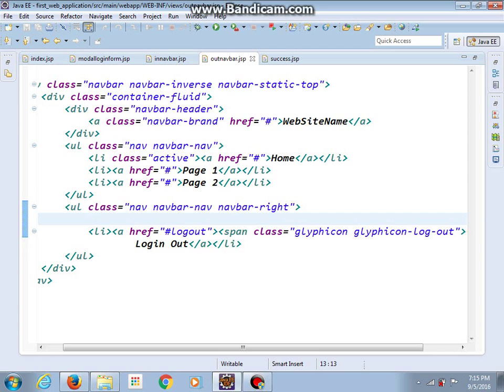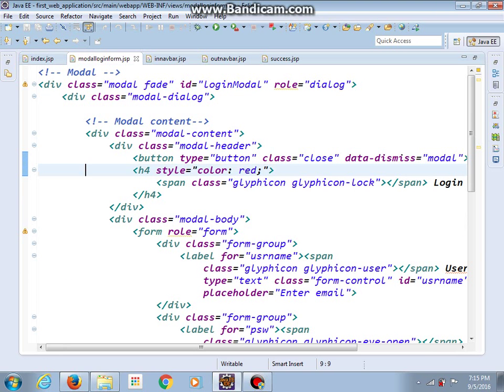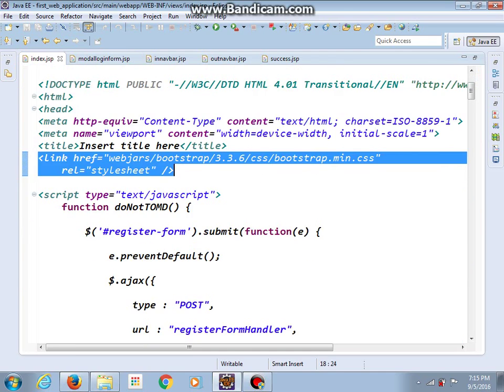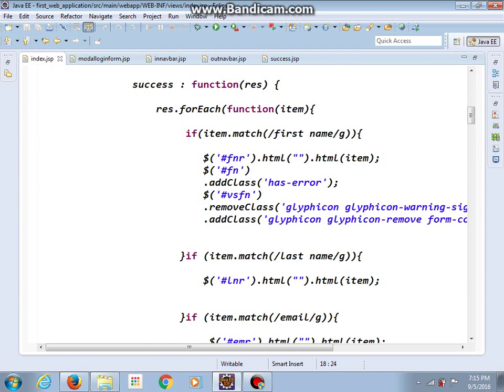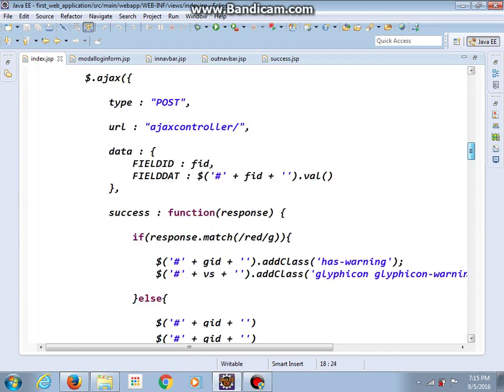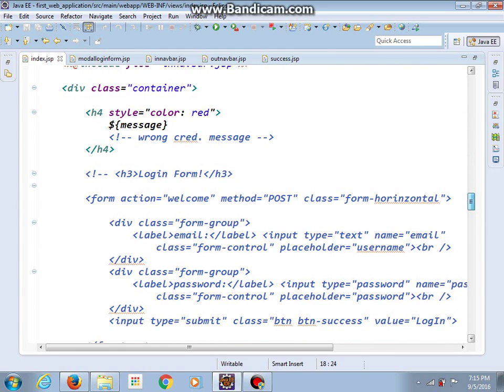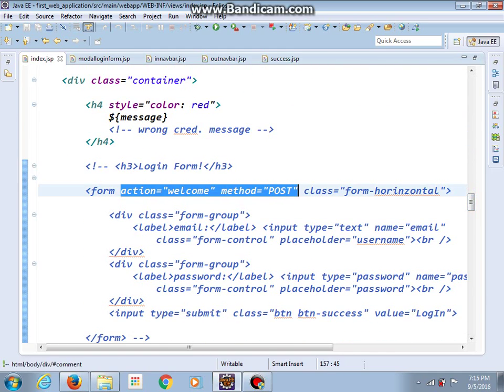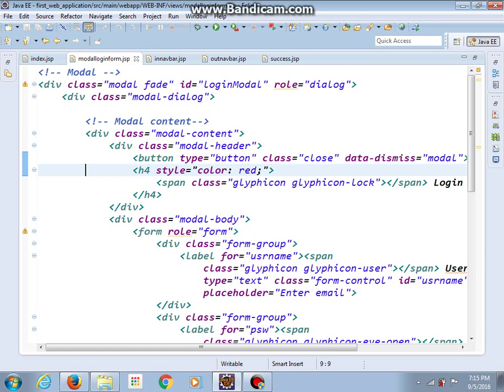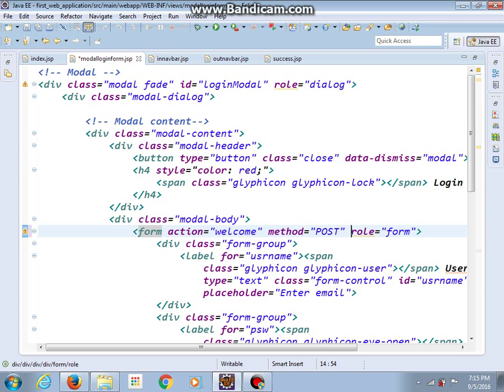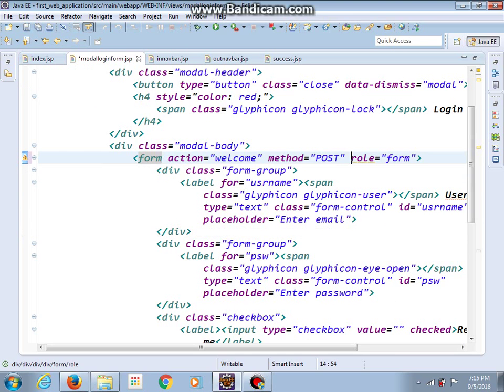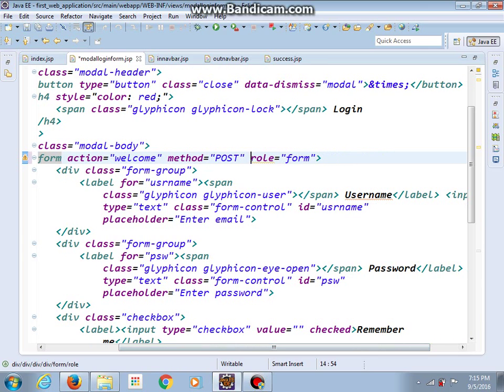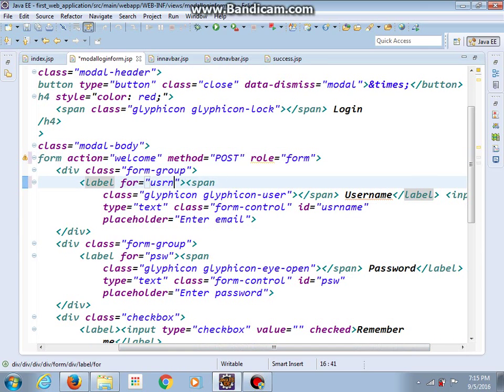And now let's get back in our model login form. So our form should have action welcome and method post. I will copy this and paste here.